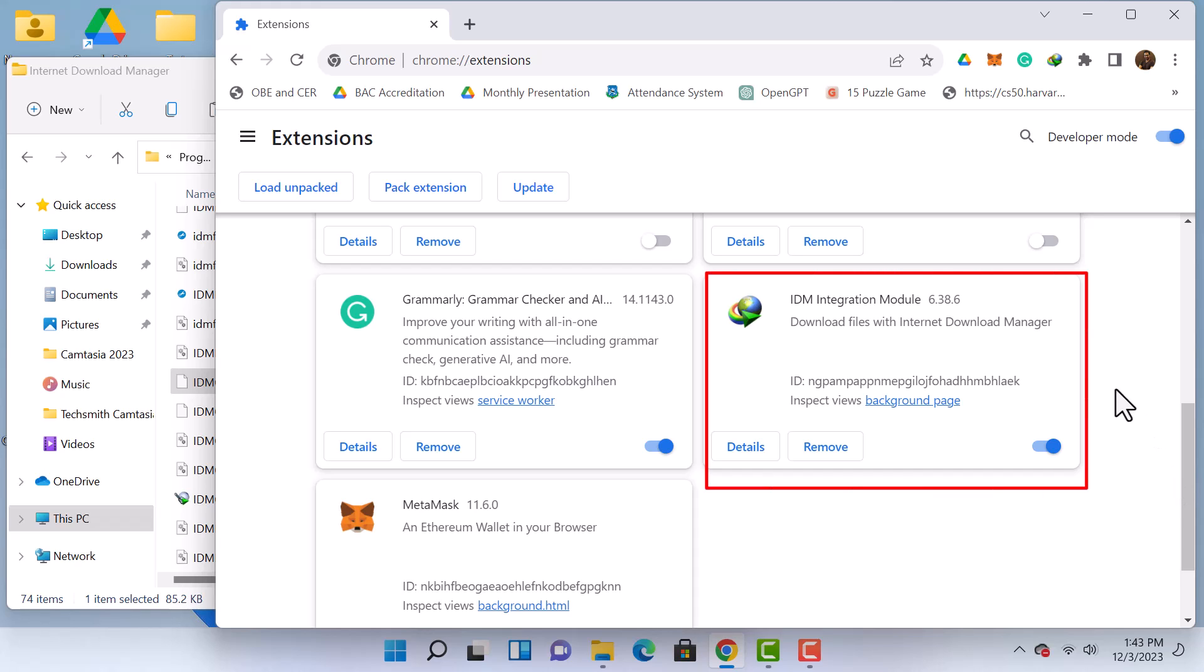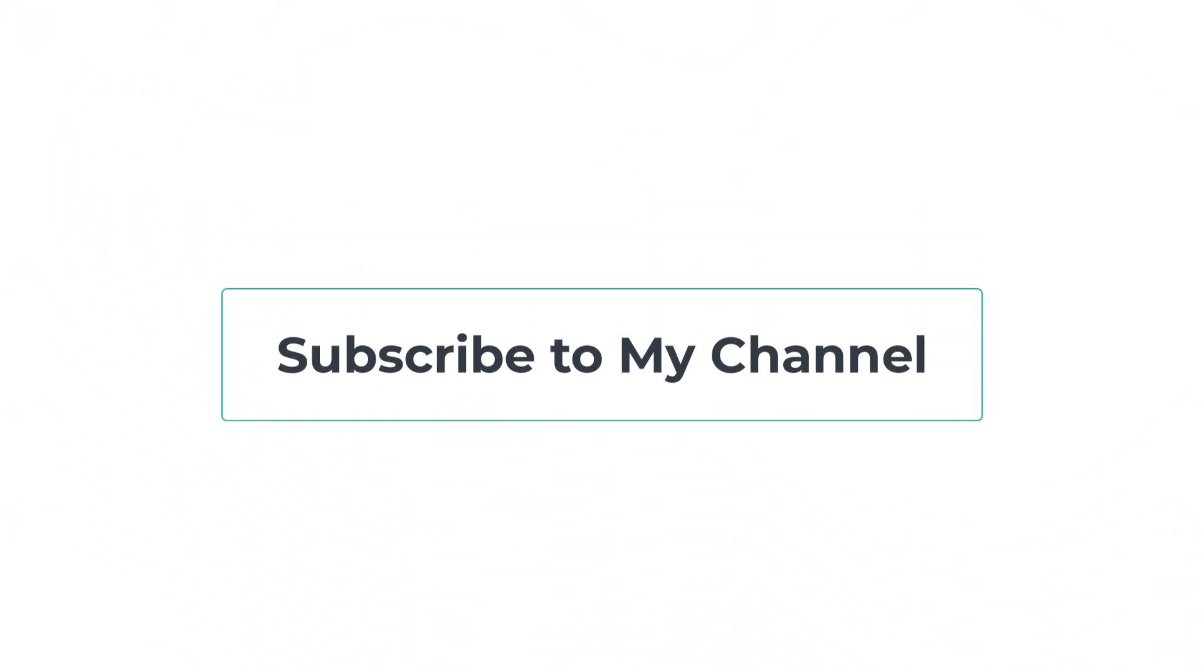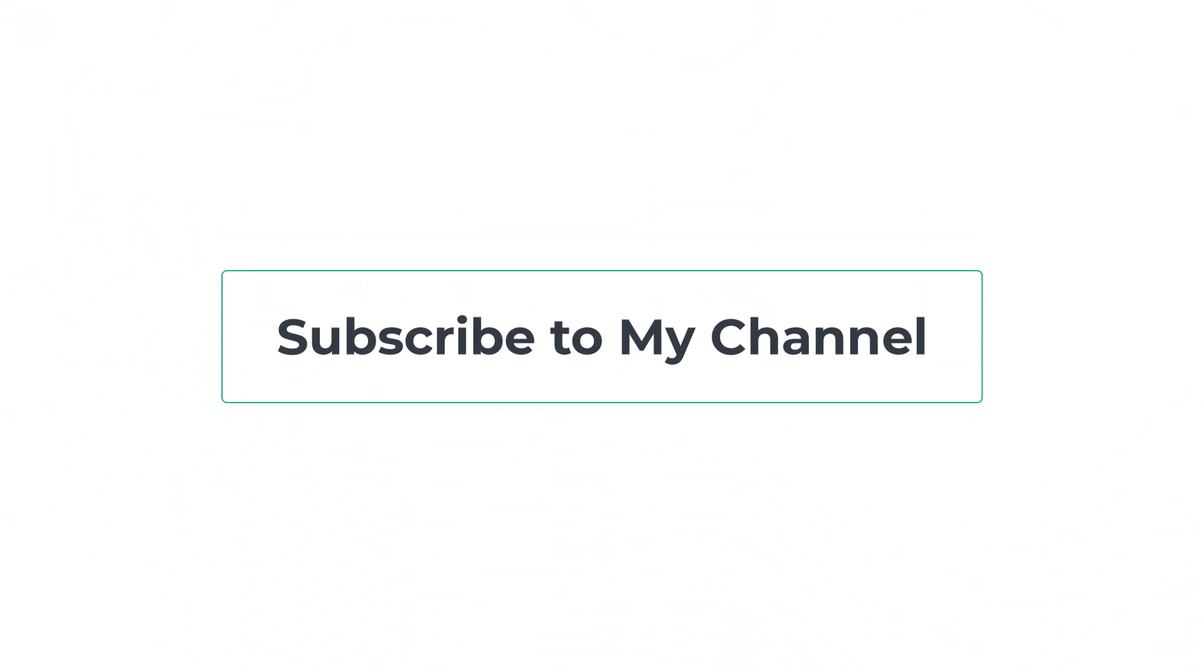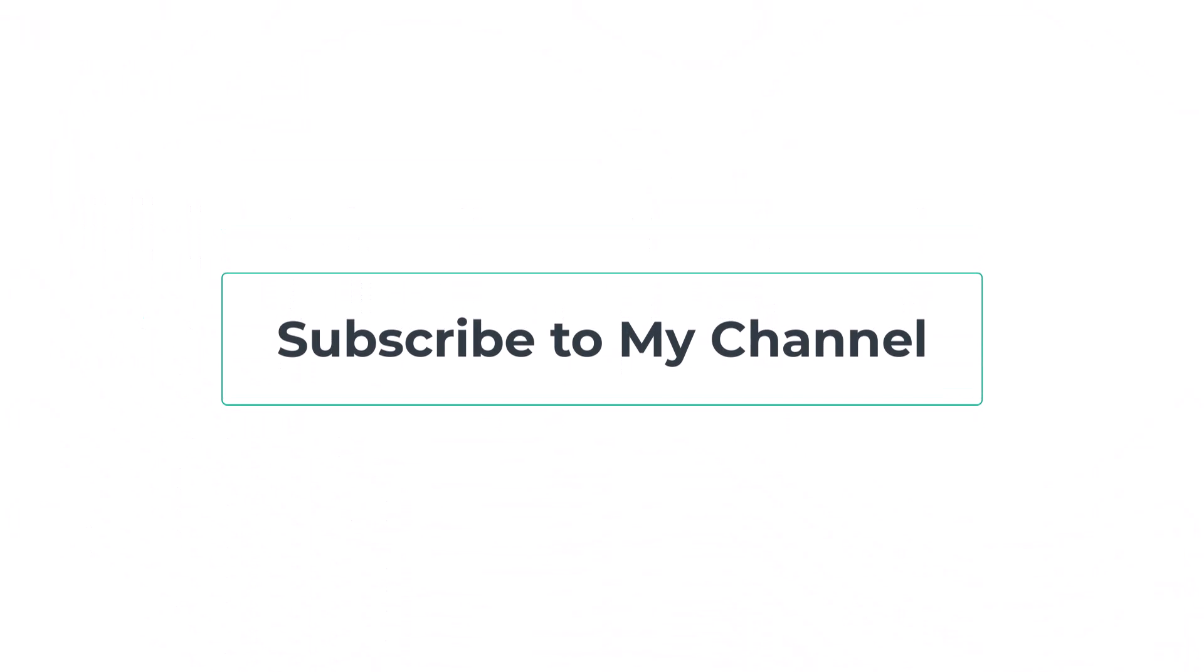If this solution worked for you, please let me know in the comments, and don't forget to subscribe to my channel.